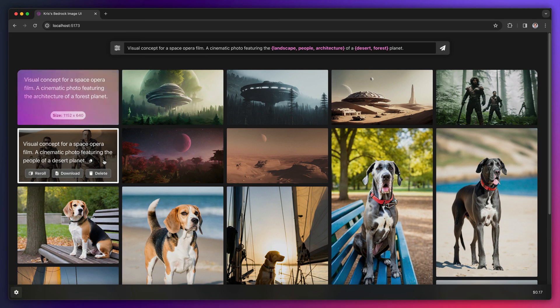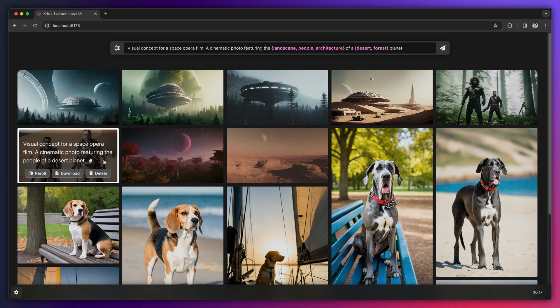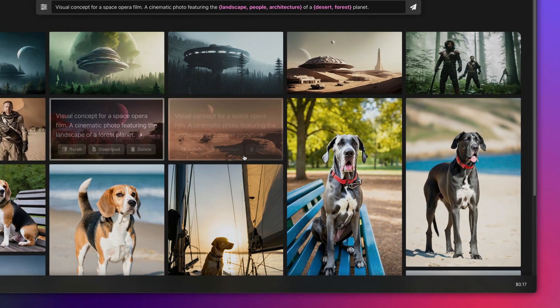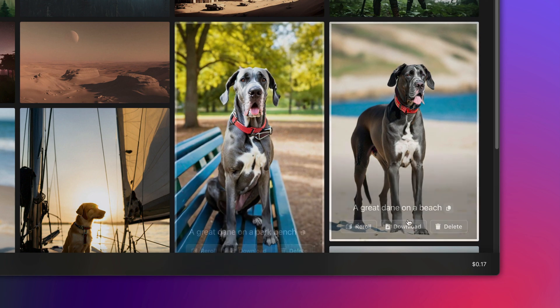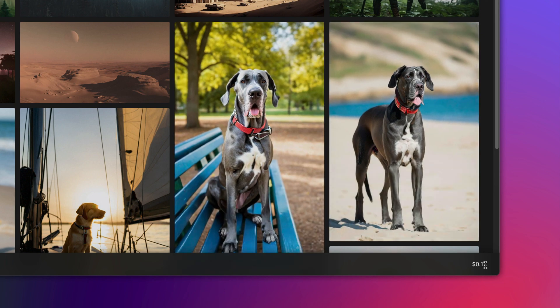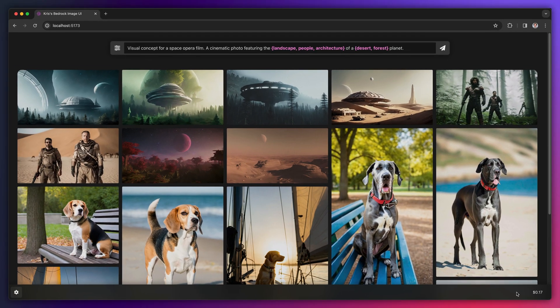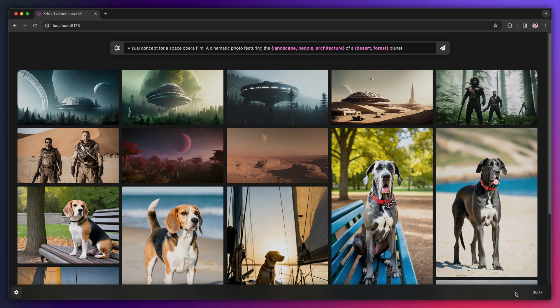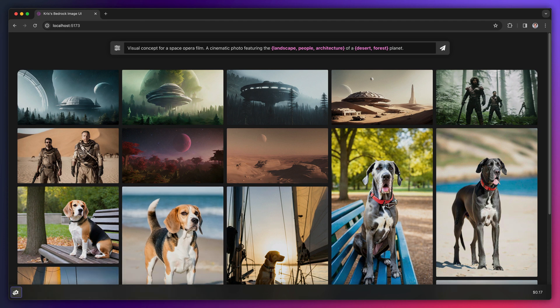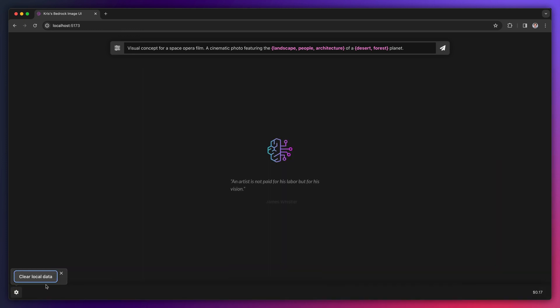Another feature of this interface I'd like to draw your attention to is that it displays the costs you've incurred while generating these images during this session. Also, all the images you see here are saved locally by default. So they'll be here when you return to this site in the same browser. But you can clear that local data at any time by clicking on the cog icon and clicking the clear local data button.